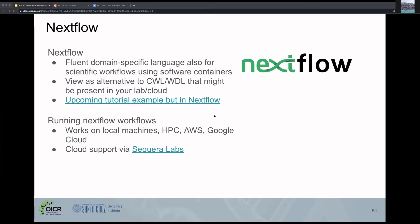Nextflow is another descriptor supported by Docsdorf. It's a fluent domain-specific language, useful for scientific workflows that use software containers. Nextflow supports both Docker containers and Singularity containers natively. You can view Nextflow as an alternative to CWL and Whittle, and Nextflow might be the more common choice used in your particular lab or institute.